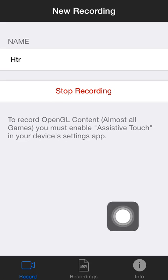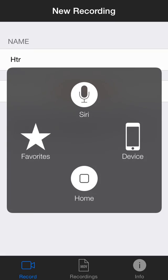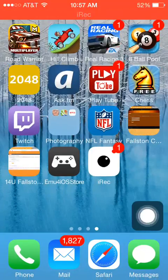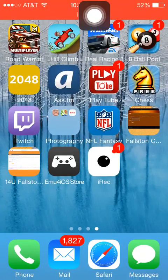This is the assistive touch. It's pretty much something that, if your home button's broken, it can help you do stuff. But it's also easier to do stuff with — you can go to Siri, home, your device, or look at your favorites.